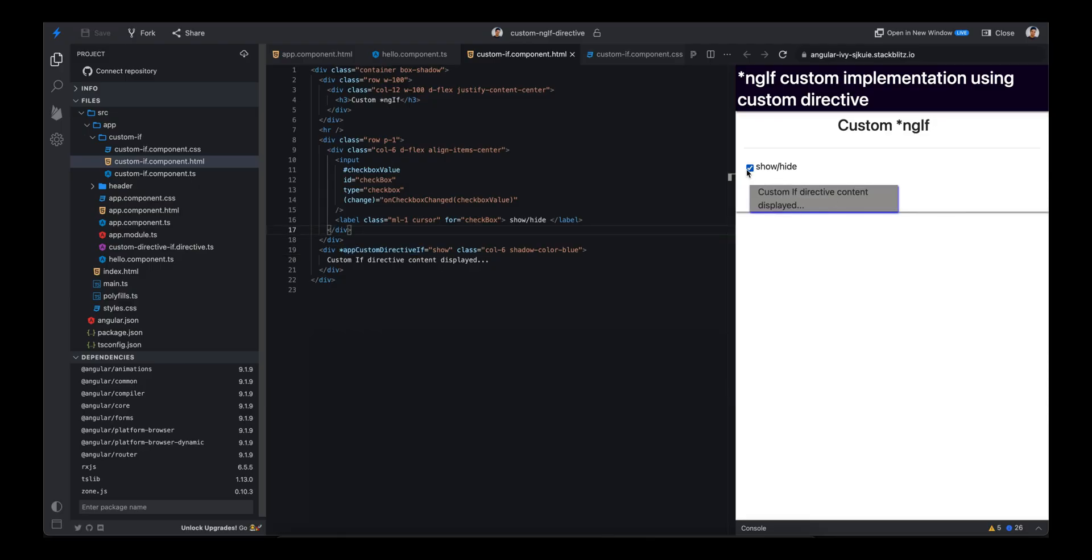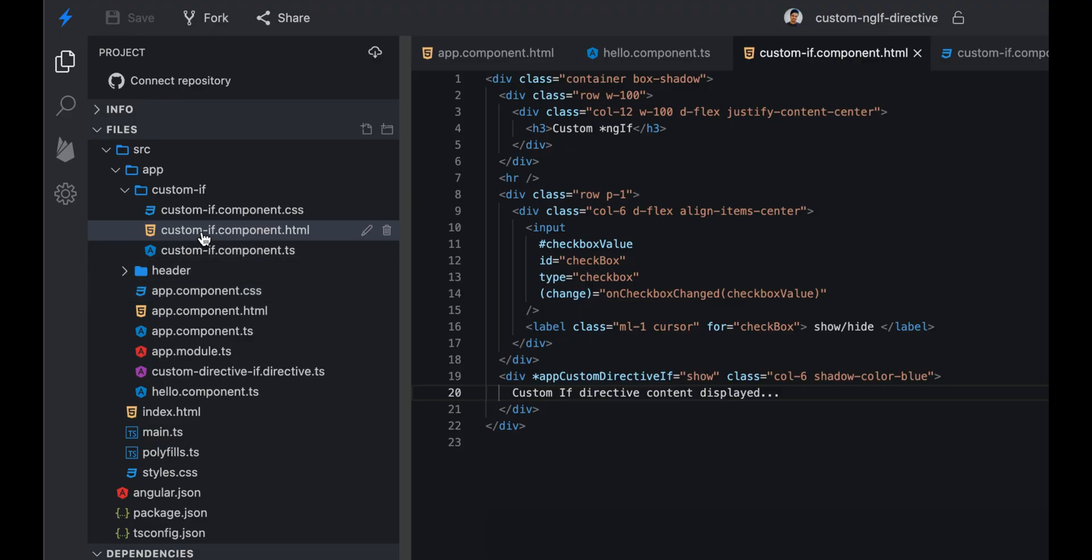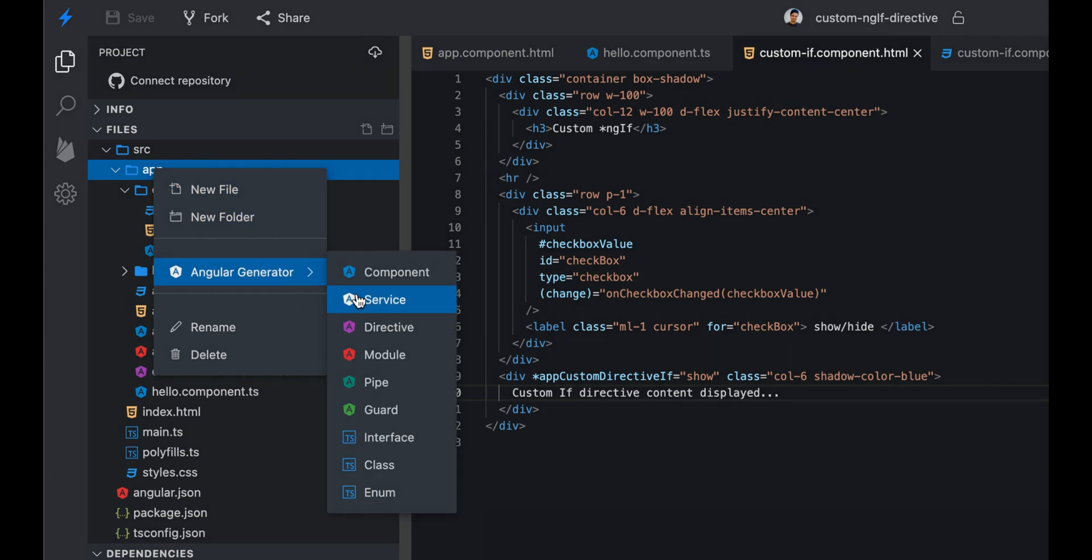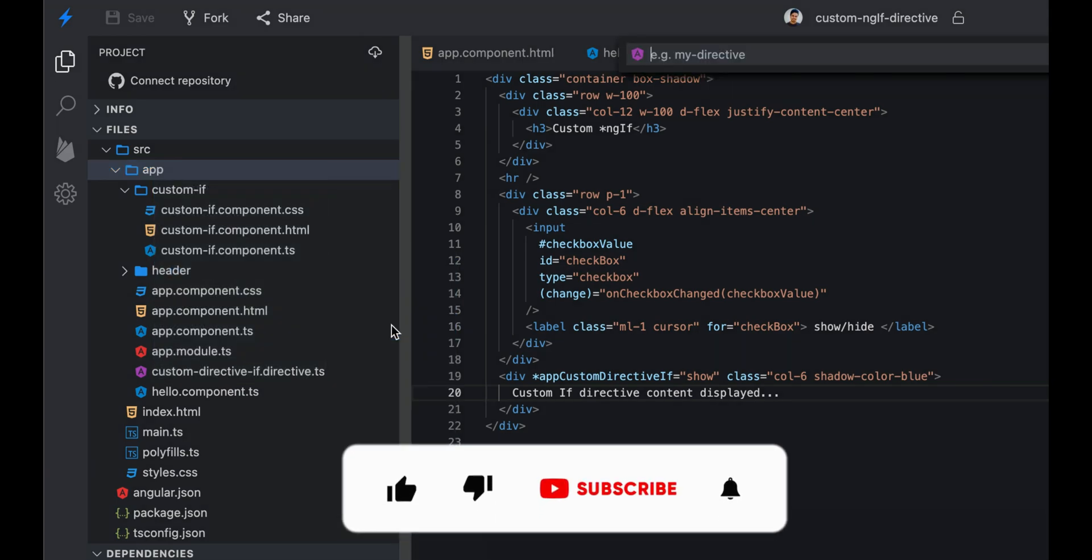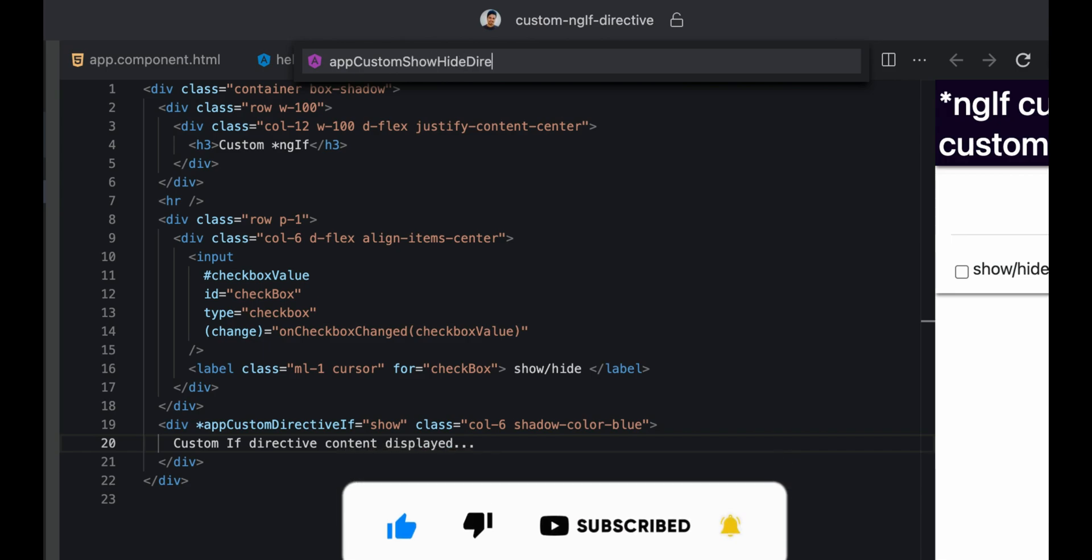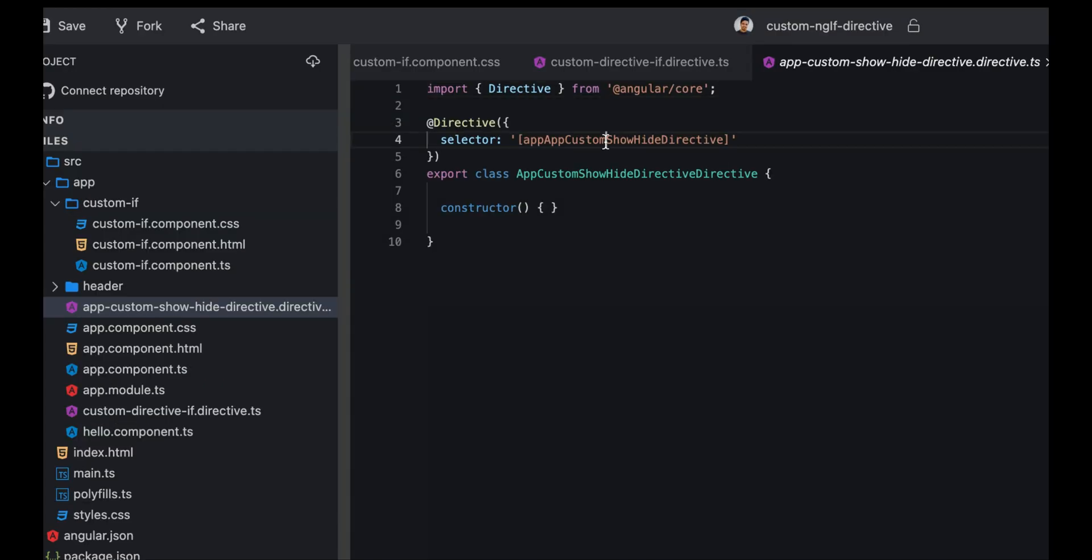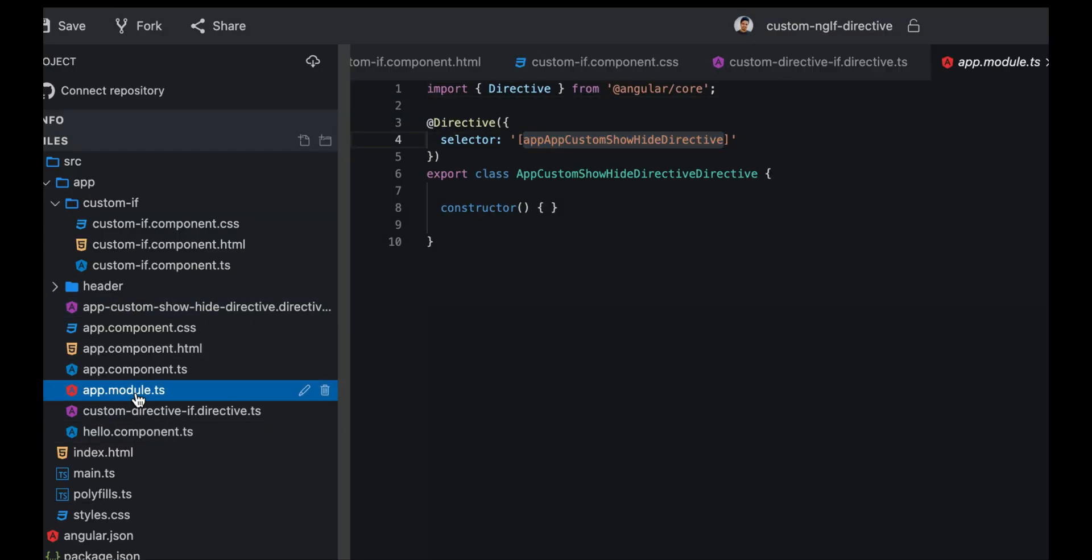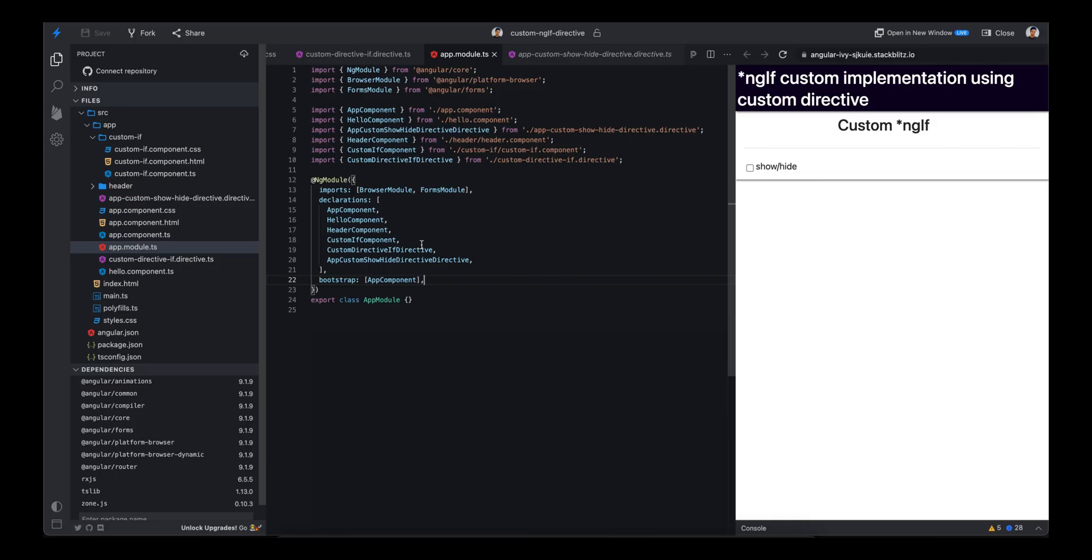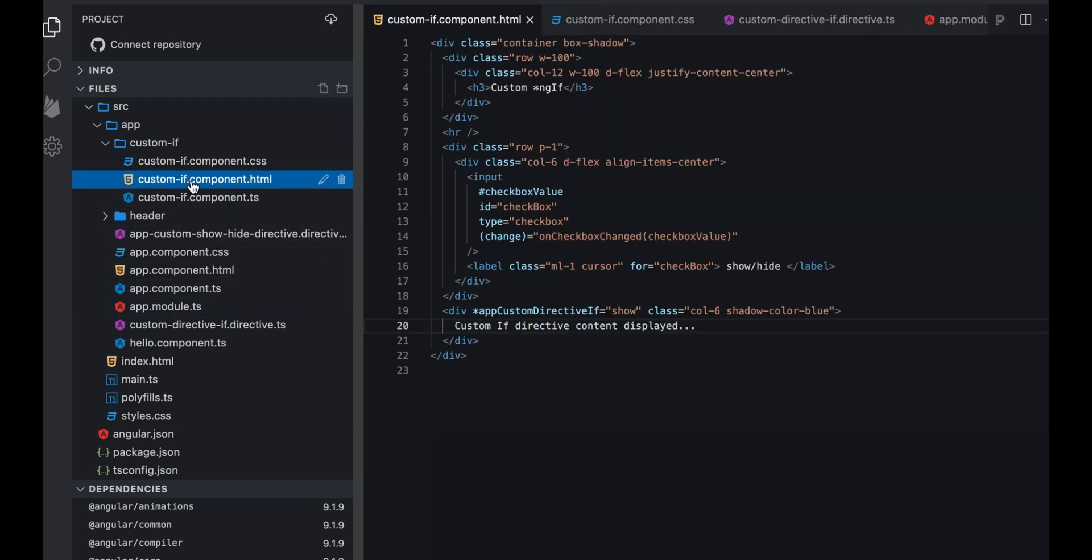Now let me tell you how we will do that. I will create a new directive here first of all - we'll create this custom show hide directive. We have the basic structure ready here. To use this directive we just need to provide it here. We've added this directive and now it's part of our module, so we can use this directive anywhere in this module.